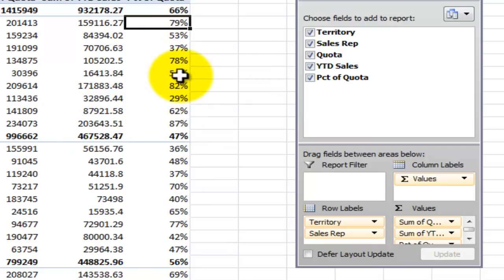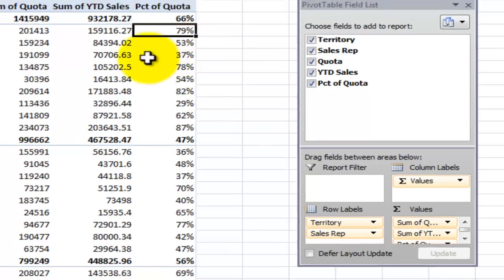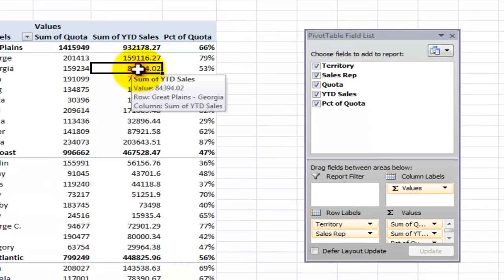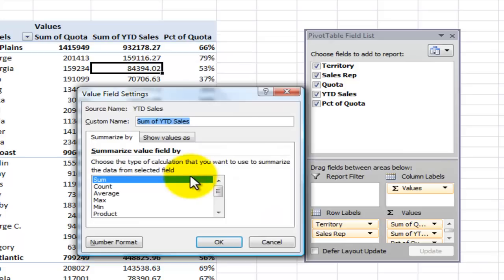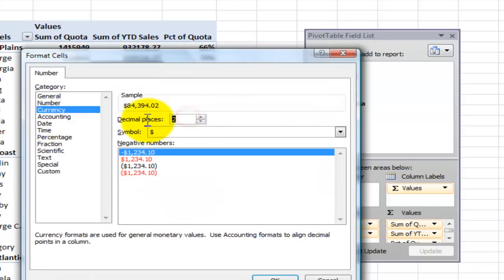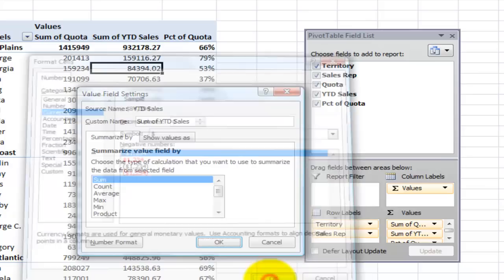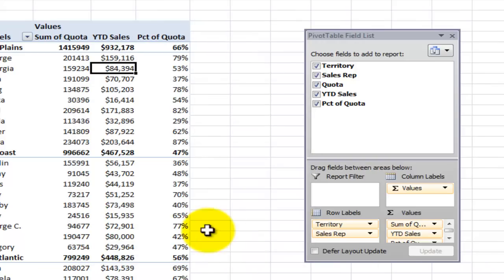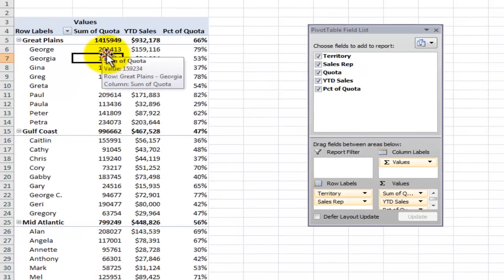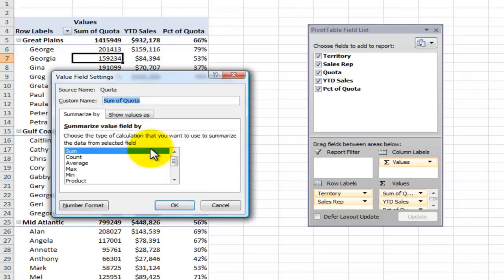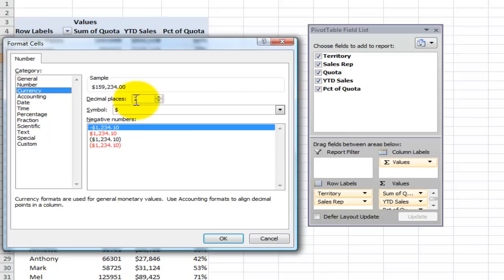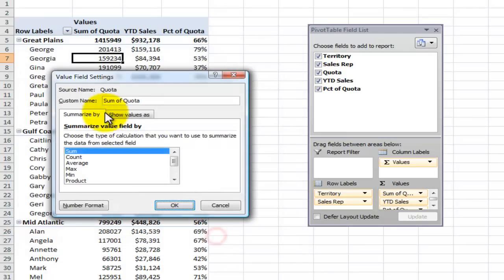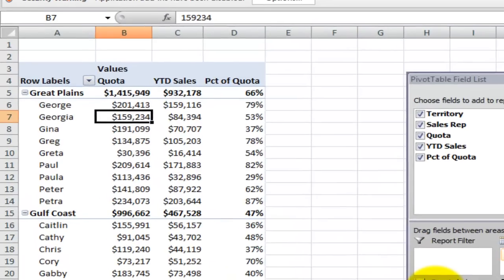So now we can see the percentage of quota that each sales rep has reached. Now we might want to go through and change the name and the format for these other two fields that use sum in the pivot table. So we'll change the numeric format to currency with zero decimal places for year-to-date sales and we'll do the same changing the name to get rid of sum of year-to-date sales but make sure that we add a space after that. Now we'll do the same thing for the sum of quota. We want to get rid of the sum of part of the label, change the number to be currency zero decimal places and make sure that we have a space bar space after that. Click OK there you go.